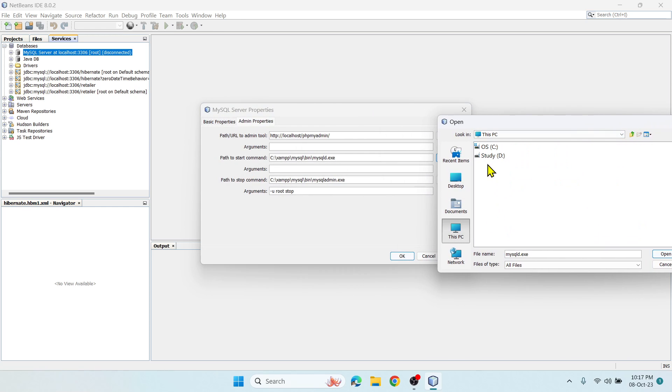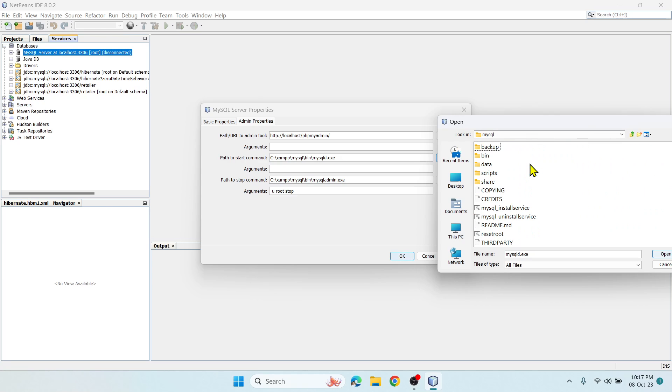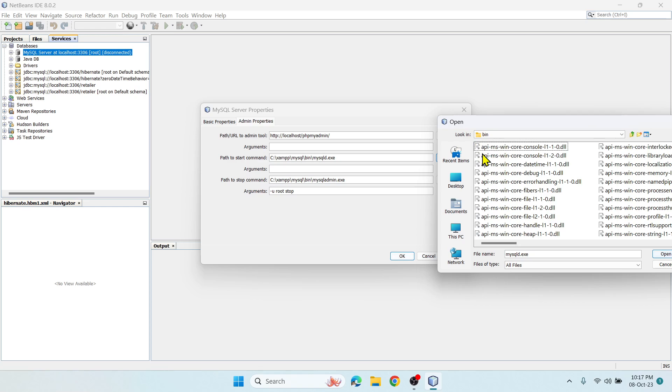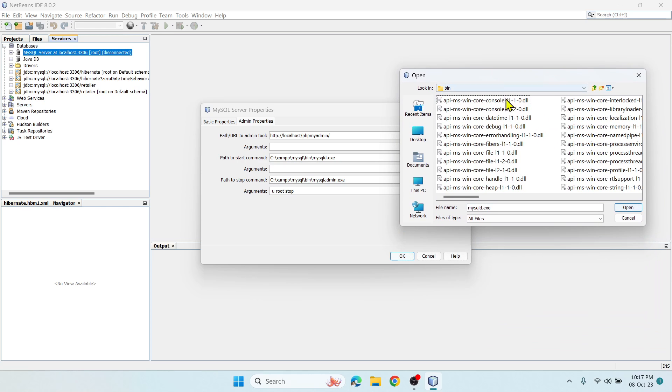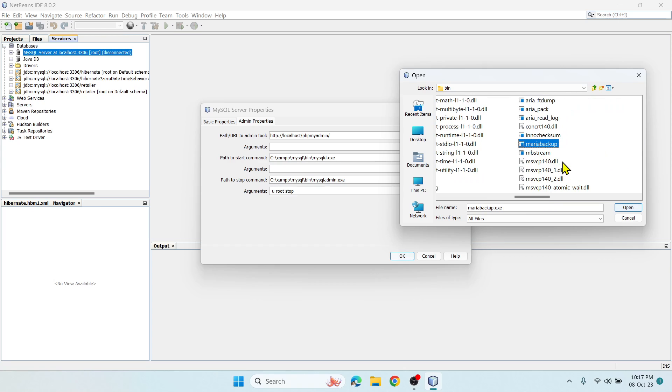For example, C:\xampp\mysql\bin\mysqld.exe. You have to browse this computer. I installed in C drive, then you can see the XAMPP folder, then within XAMPP get into the MySQL folder, then into bin.